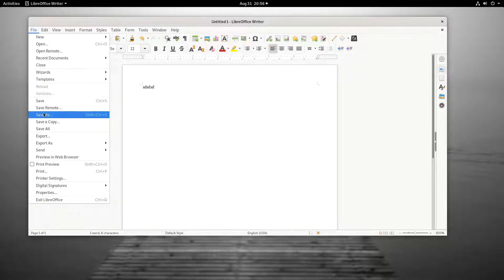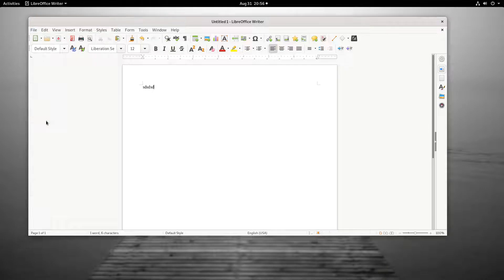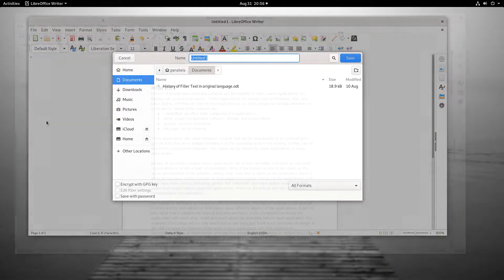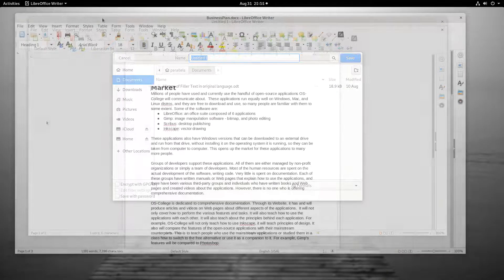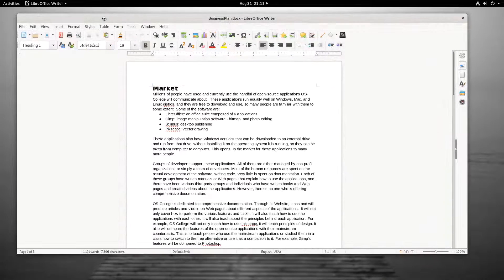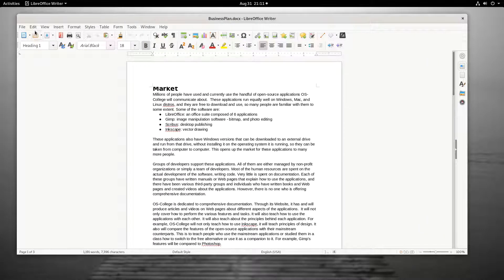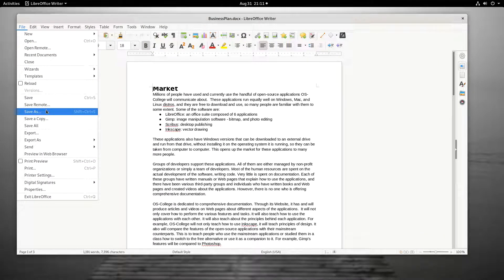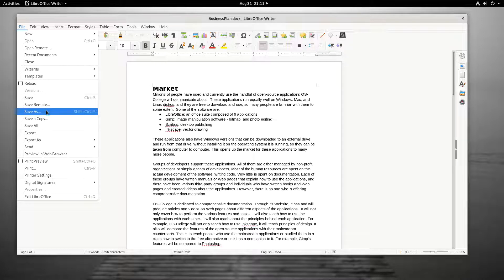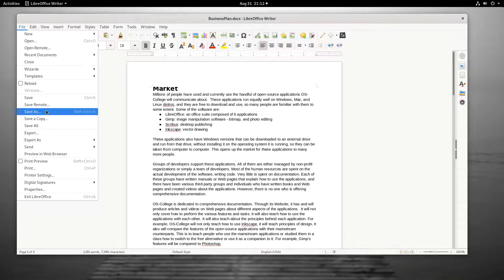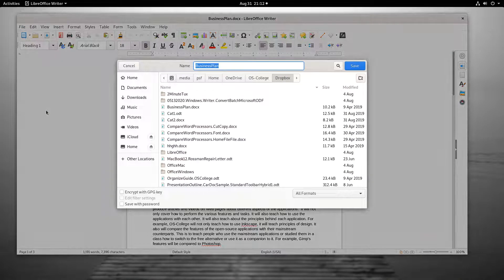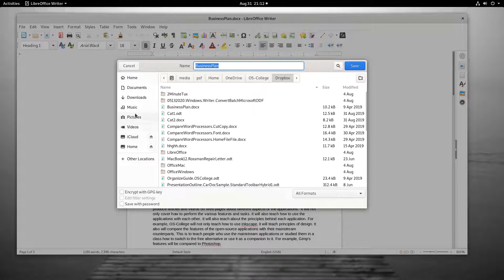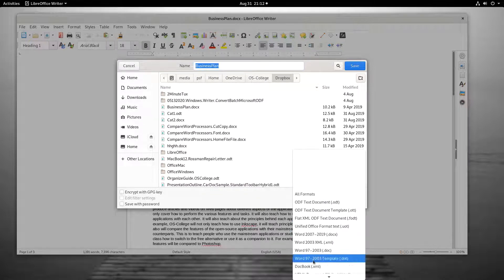The Save As function and Save a Copy function will also launch the dialog. The Save As function allows a document based on the one being worked on to be created. The newly created document will replace the one it is based on as the active document. Performing the function launches the Save dialog every time it is pressed. This allows it to receive a new name, a new location to be stored, and a new file format.